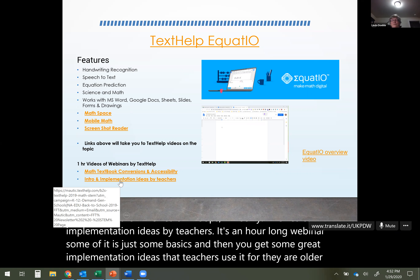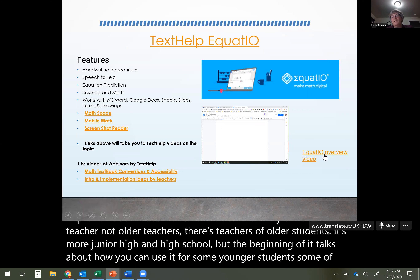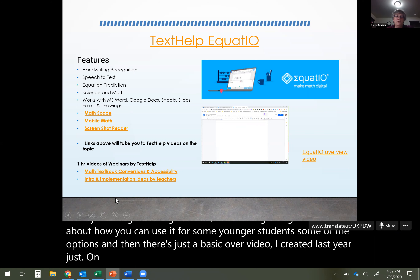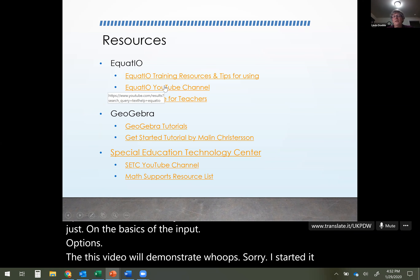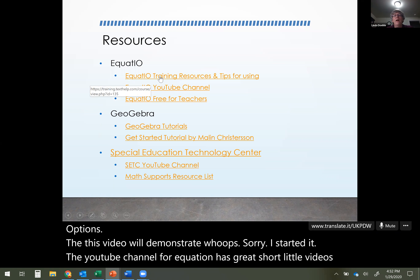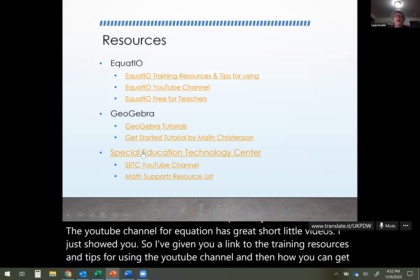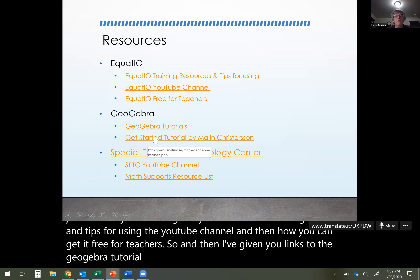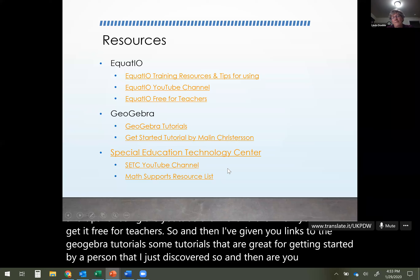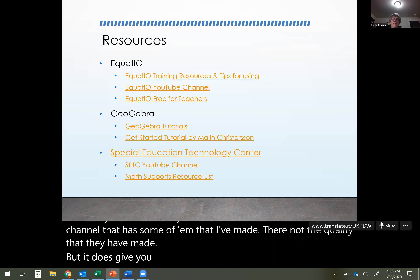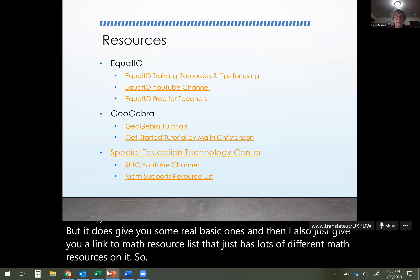I've given you a link to Math Textbook Conversions and Accessibility — a webinar explaining how to make math texts accessible for students who need screen readers. There's also an implementation ideas webinar by teachers — about an hour long, with great ideas for junior high and high school but also some for younger students. There's a basic overview video I created last year on input options, links to the EquatIO YouTube channel with short video clips, a link to training resources and tips, how to get it free for teachers, GeoGebra tutorials, and a math resource list.